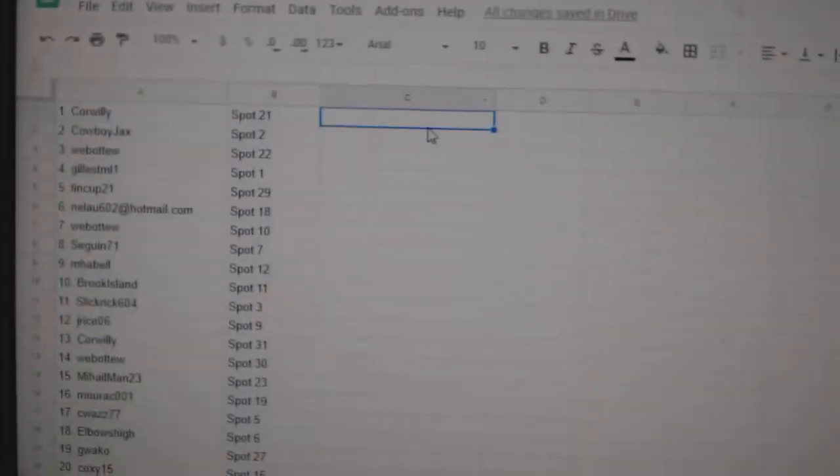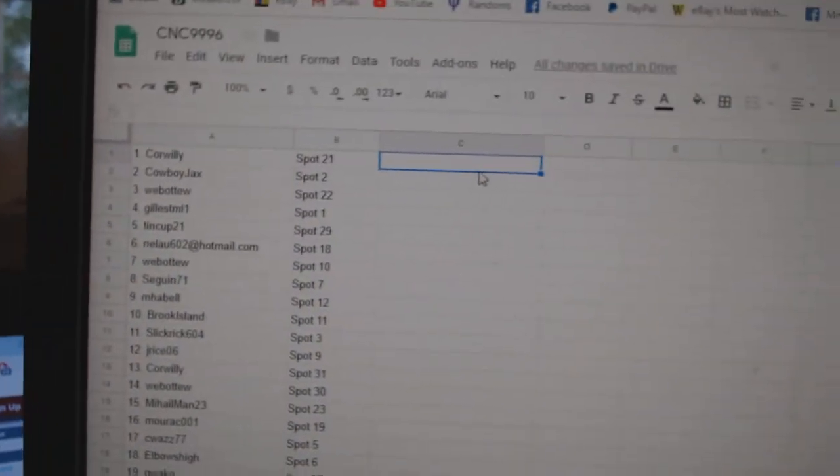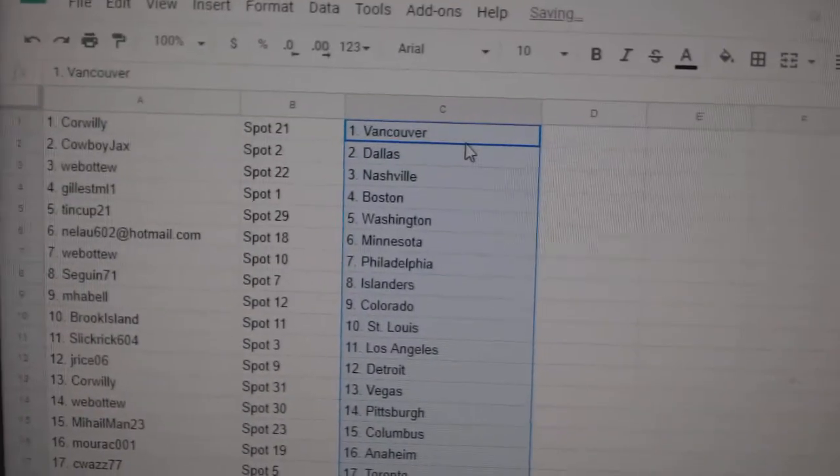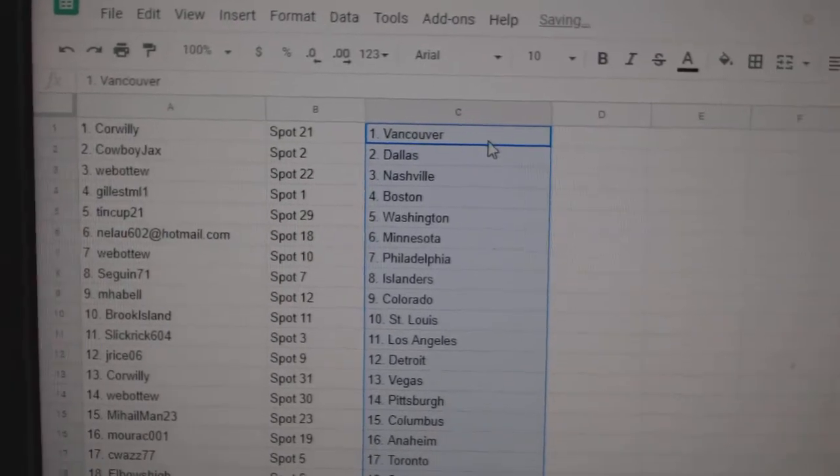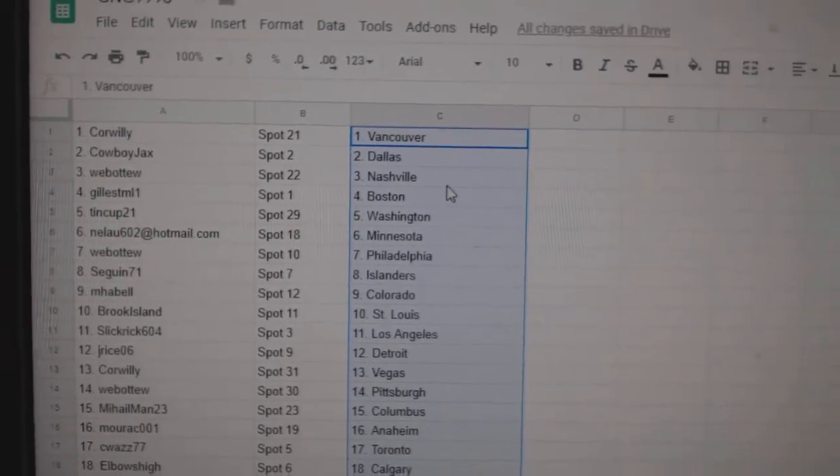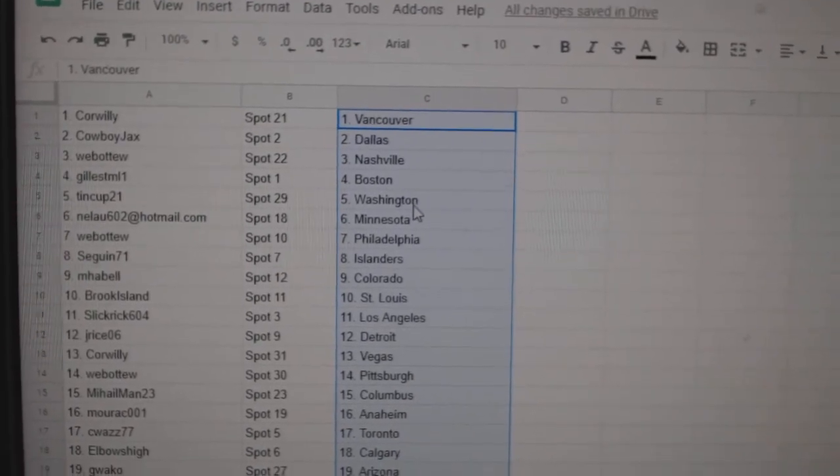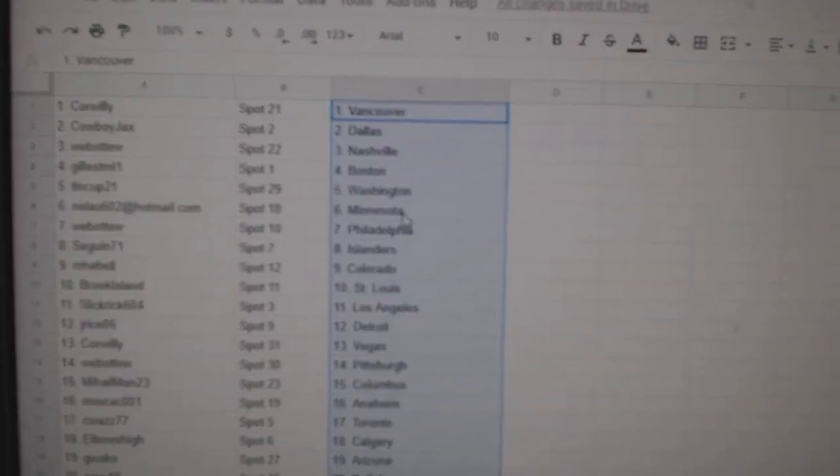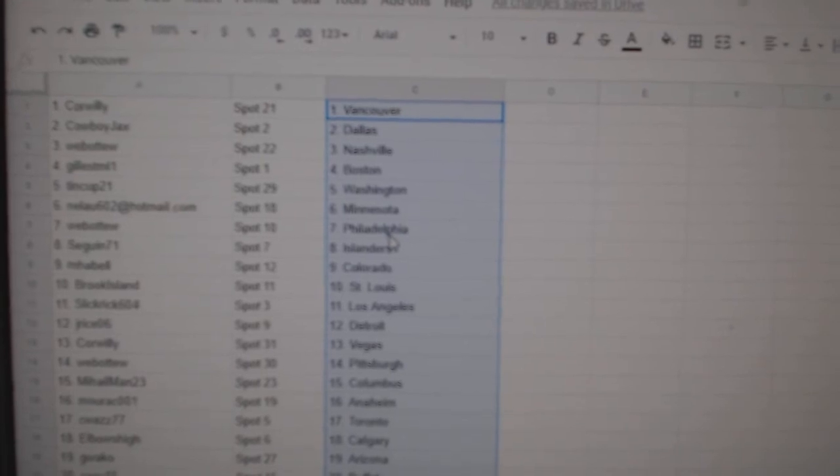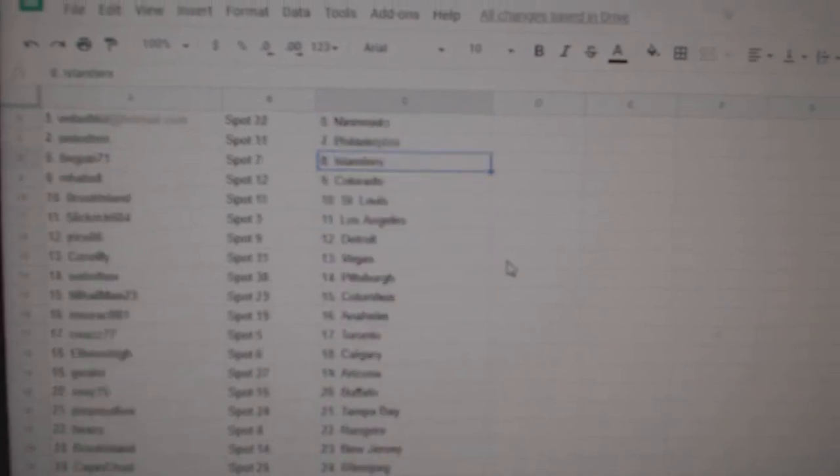So Corwillie has Vancouver, Cowboy Dallas, Web02 Nashville, Gilles Boston, Tin Cup Washington, Neelau Minnesota, Web02 Philly.